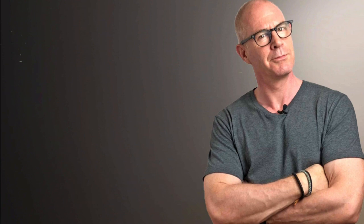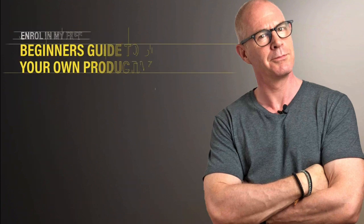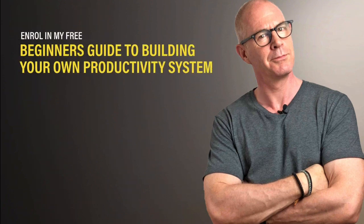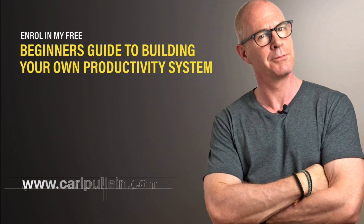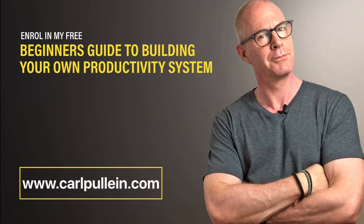Thank you for watching this video. If you liked what you saw and you would like to learn more about becoming better organized and more productive, then get yourself enrolled in my free beginner's guide to building your own productivity system. And if you'd like to learn more about how I can help you, then visit my website at carlpullen.com. All the details are in the show notes below.